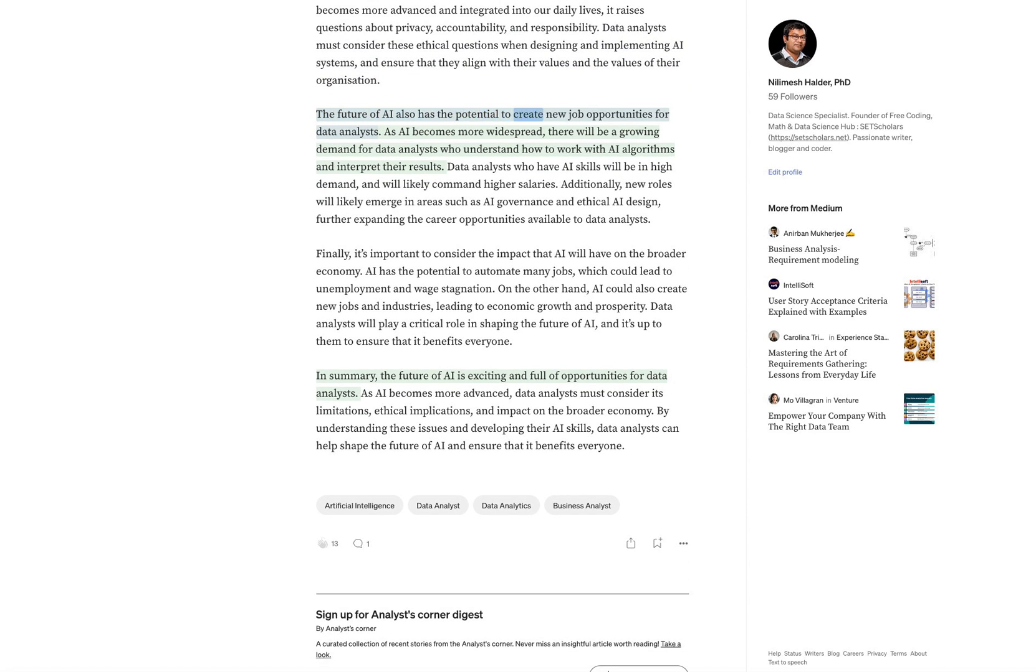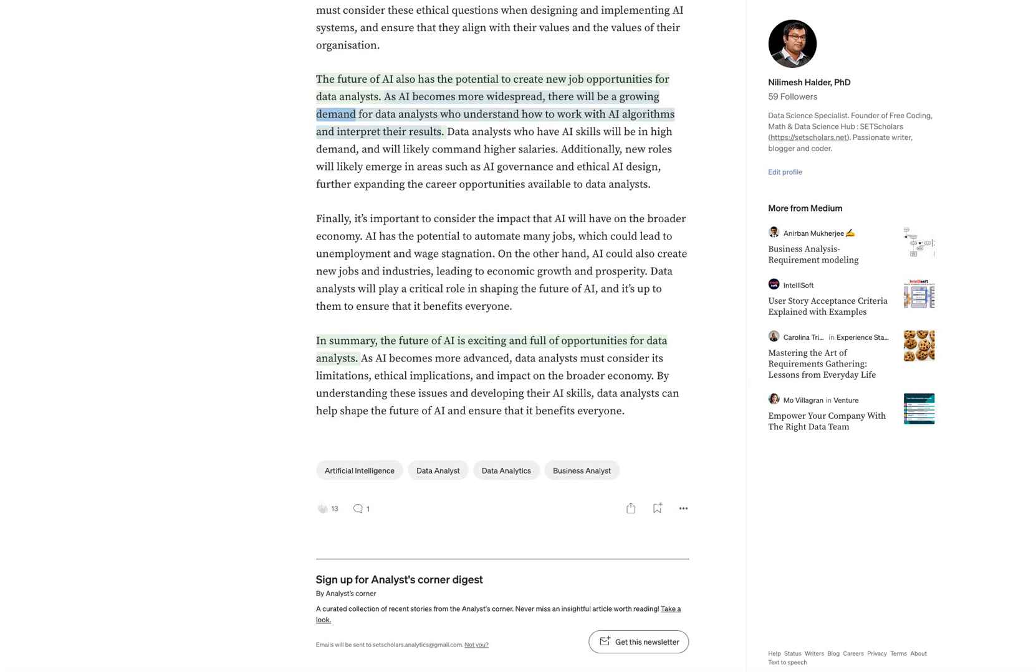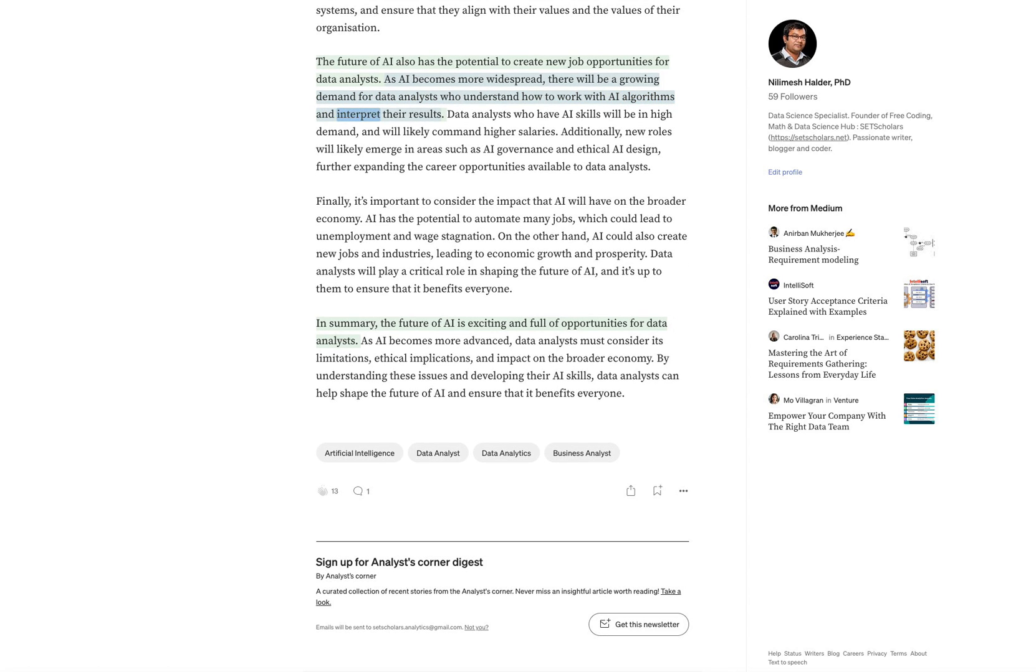The future of AI also has the potential to create new job opportunities for data analysts. As AI becomes more widespread, there will be a growing demand for data analysts who understand how to work with AI algorithms and interpret their results.